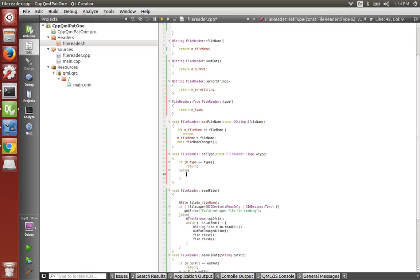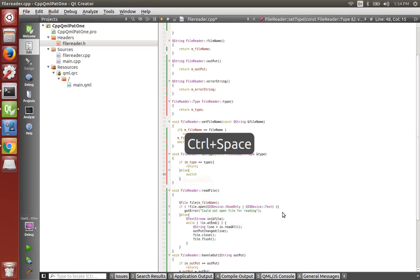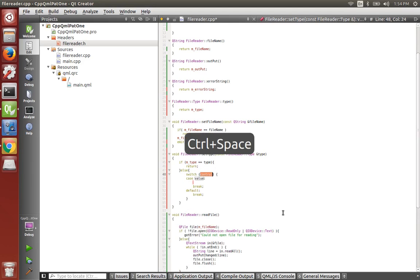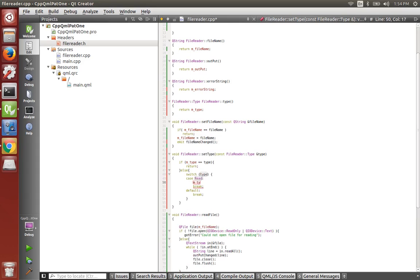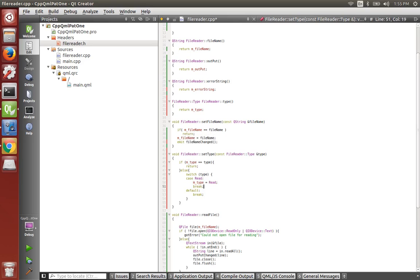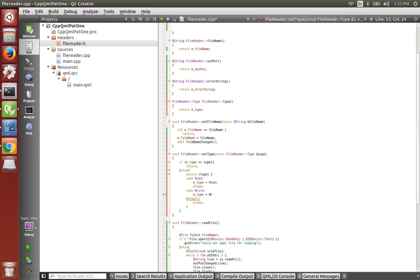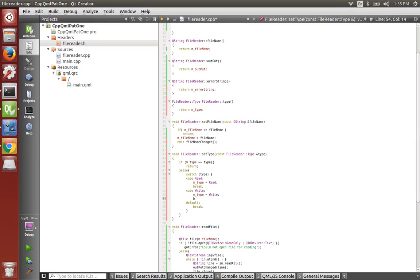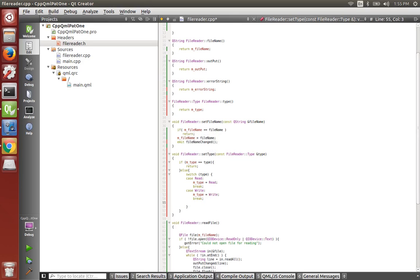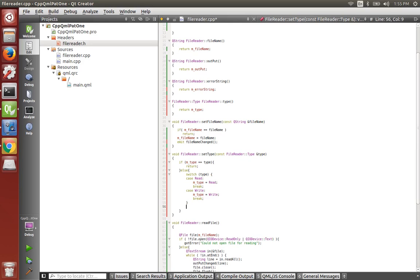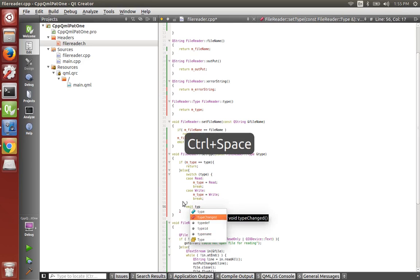Else we'll do a switch statement. We'll say switch type and if it is read then set M type to be equal to read. Case it's write, and type is now going to be equal to write. Break our case statement. We don't need a default for this one, but since we now have set that we can now emit the change because we know it's not the same. So type changed.